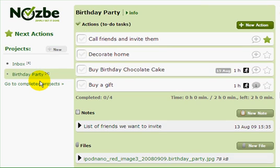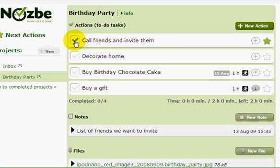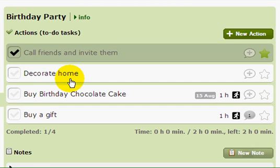Let's get back to our main Birthday Party project and start getting things done. Let's say I just called all of my friends — I'll mark it as done. As you can see, completed tasks remain on the list until the end of the day. Tomorrow they will move to completed actions. This is a very rewarding experience — at the end of the day you can see what you've done and what still needs doing.